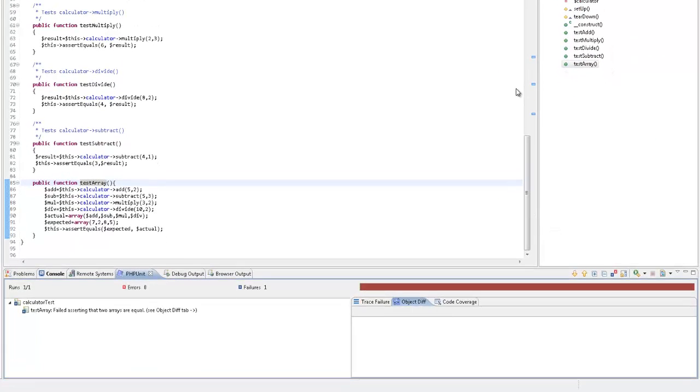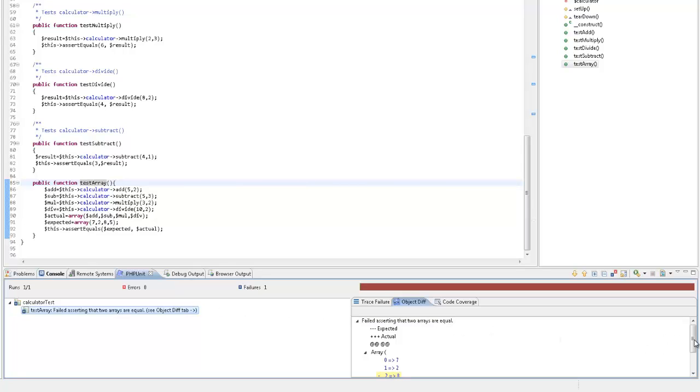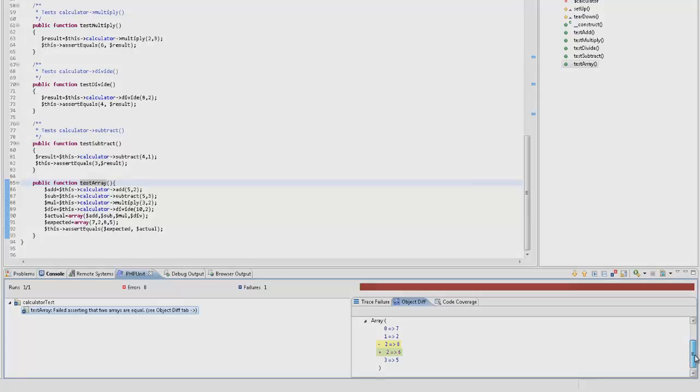Running the test, the test results inform me that an ObjectDiff was identified. In the ObjectDiff view, I can see the exact variation.